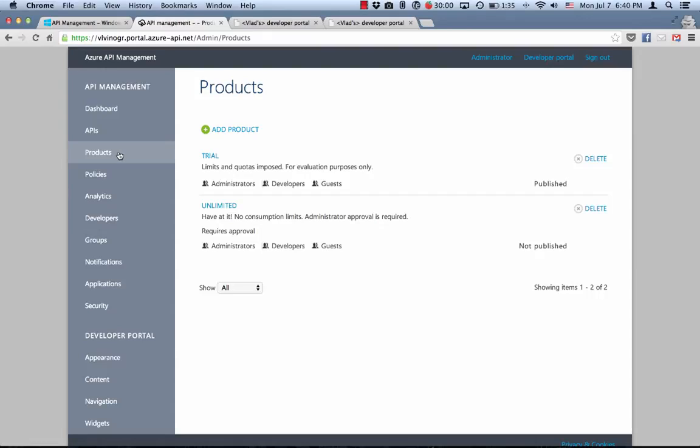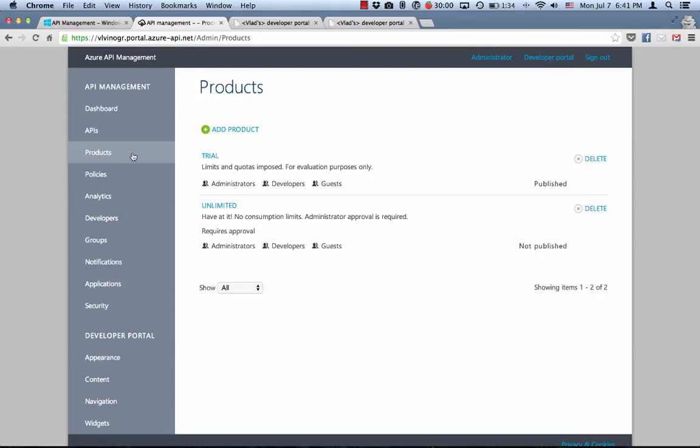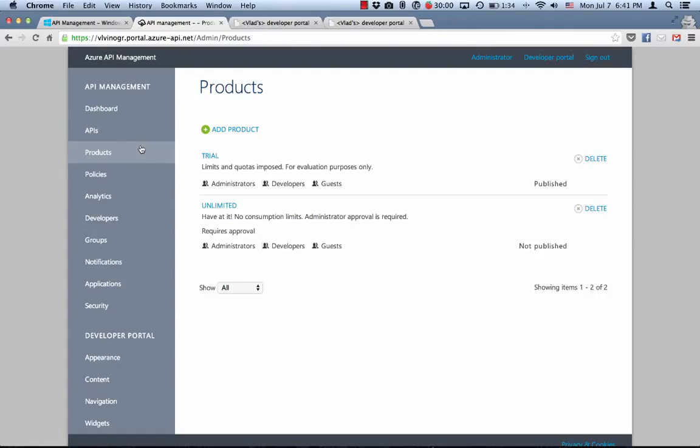In this example, the trial product is aimed at developers who just want to try and evaluate this clearly very valuable API. Unlimited product is aimed at committed developers who are using it in production in their applications. As an API publisher, I would like to impose constraints on the developers of the trial product to ensure that they don't take much capacity from developers subscribed to the unlimited product, as well as to nudge them towards the unlimited product. Imposing rate limit and quota is a good way to accomplish these goals.